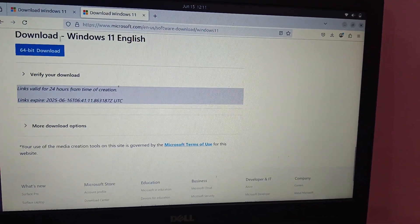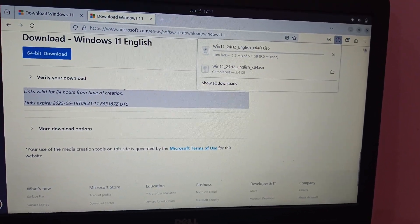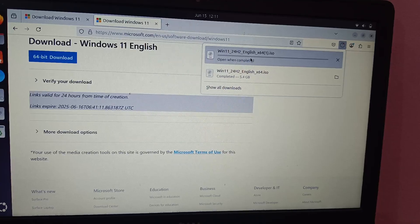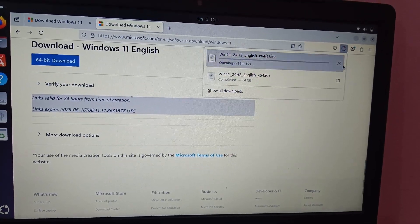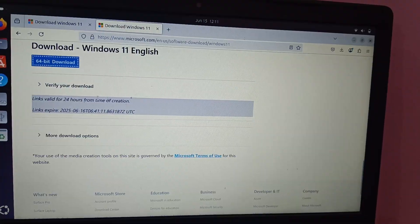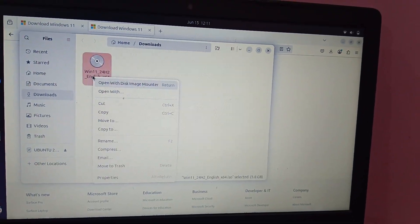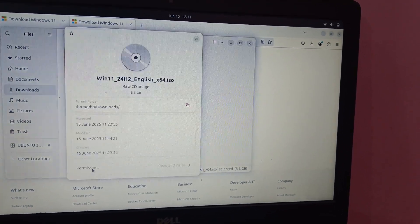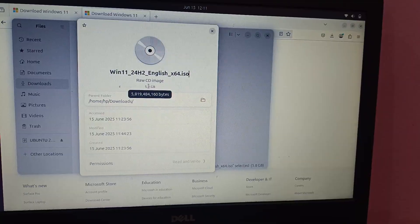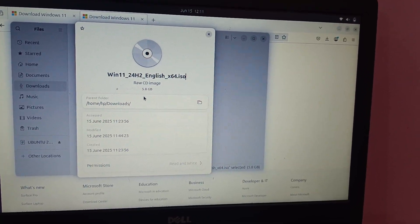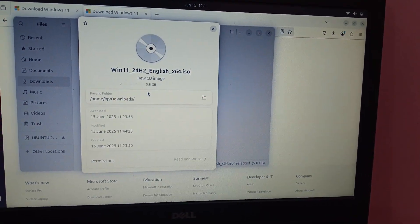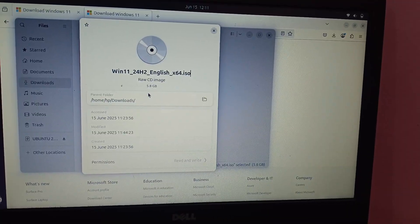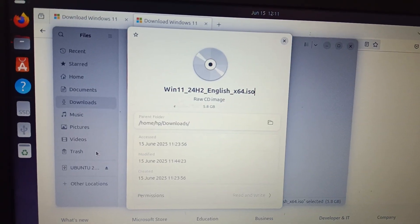and simply click on the download option. So I have already downloaded this previously so I have to cancel this. Let me show you, I have already downloaded it. When I show you the properties, it's around 5.8 GB so you must have at least 8 gigabytes of pen drive or more than that.